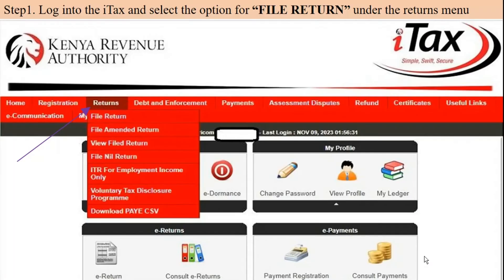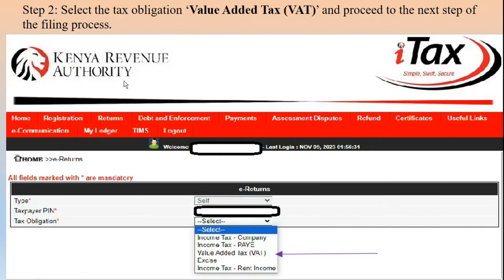So let's go into it. Step one: log into iTax and select the option for file return under the return menu, just as shown by that arrow. You click on returns and you'll see the menu options. Click on file return, and once you do that, select the tax obligation — VAT, Value Added Tax — and proceed to the next steps. You're only selecting the VAT return, as shown here by this arrow.